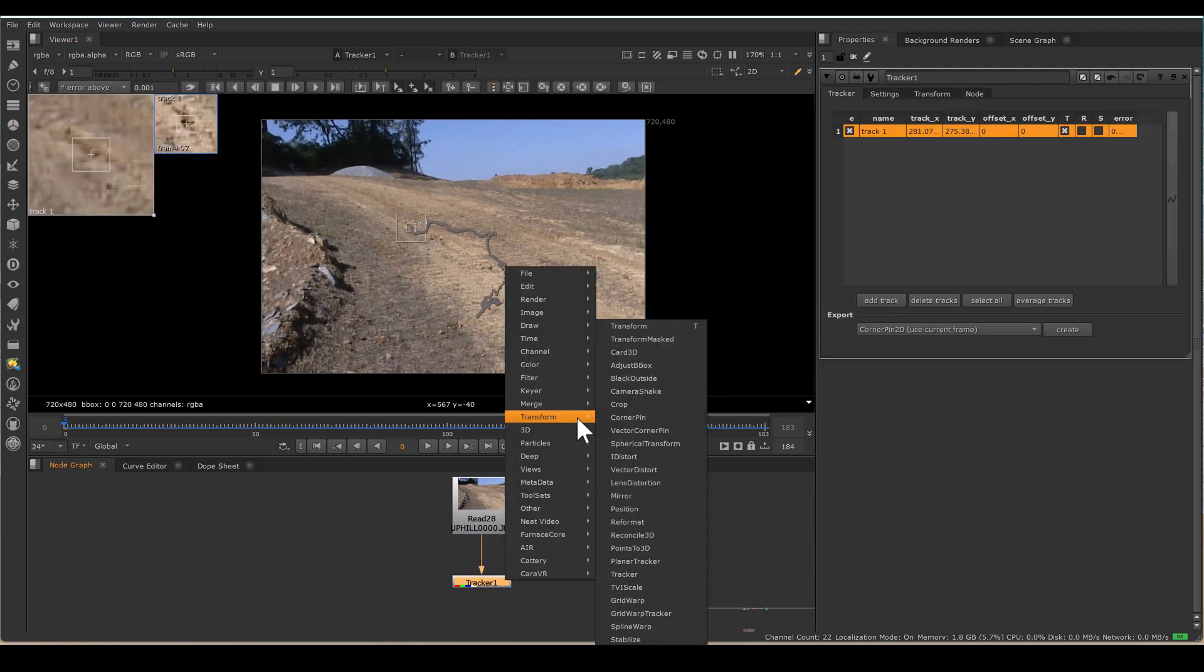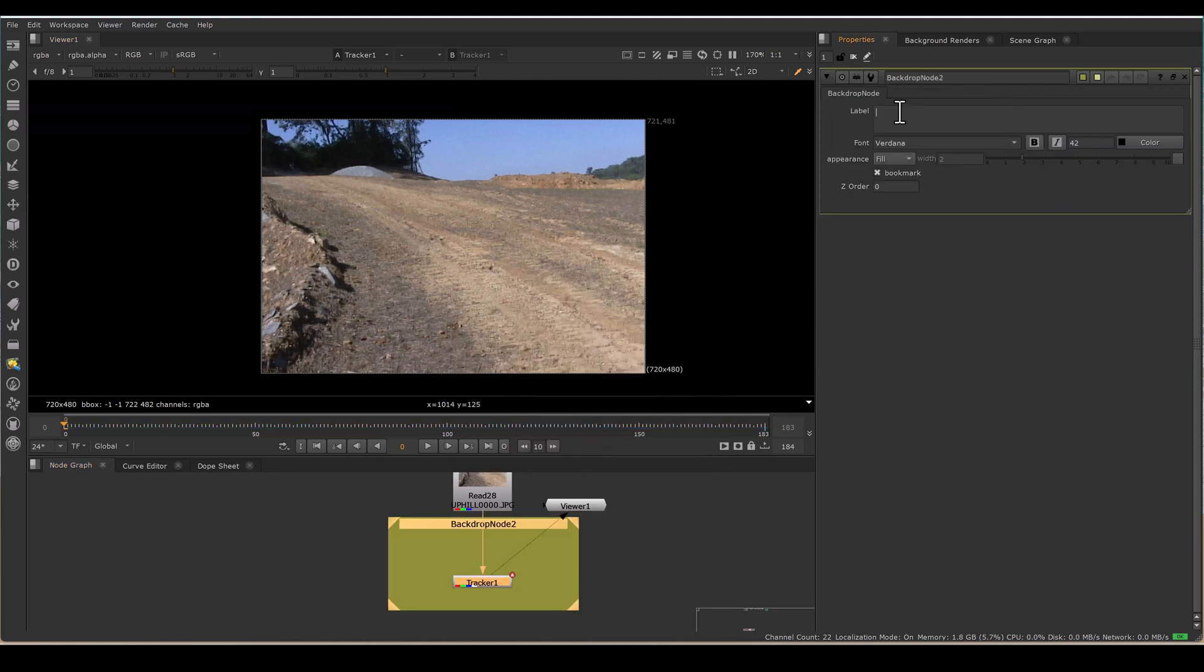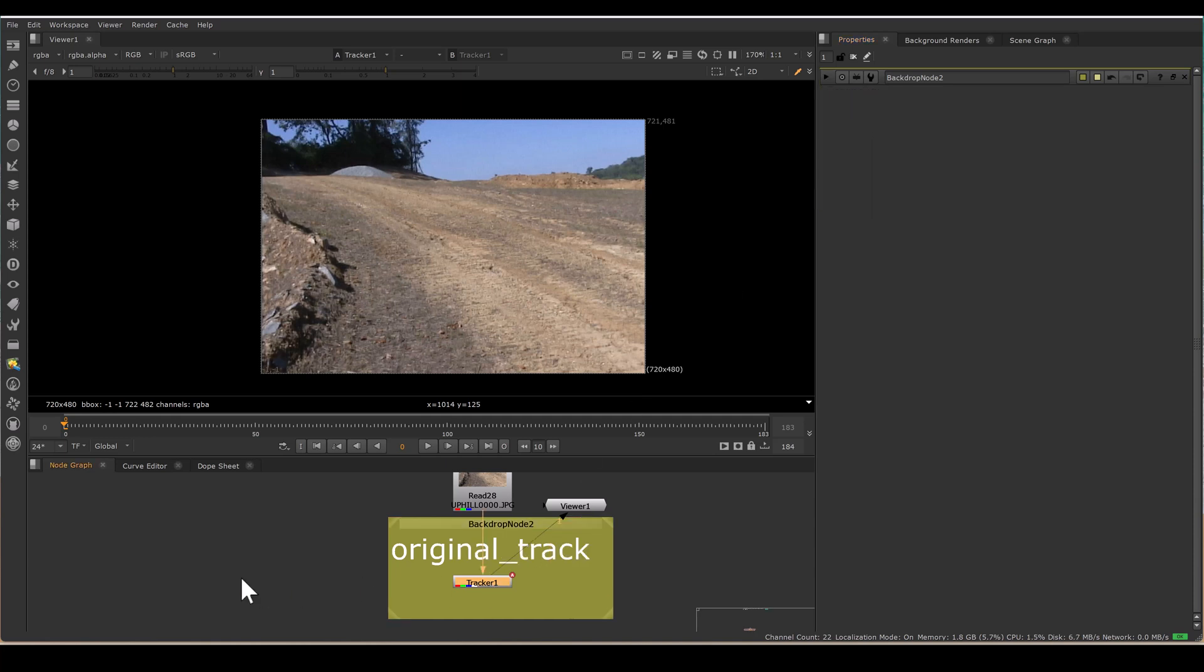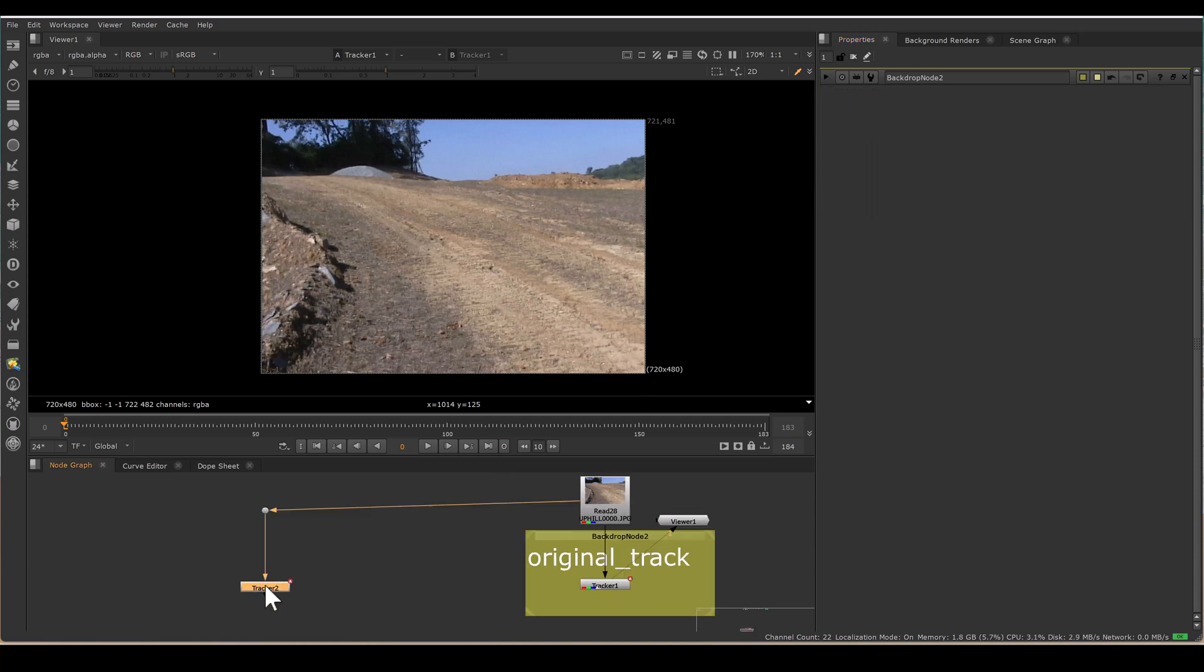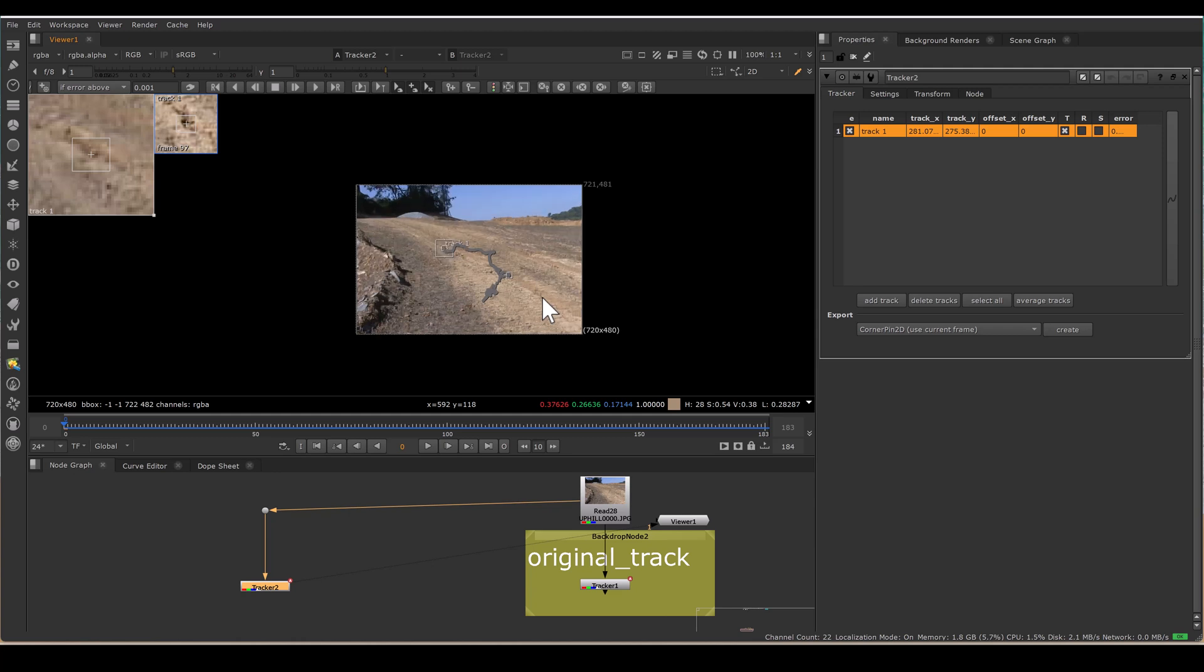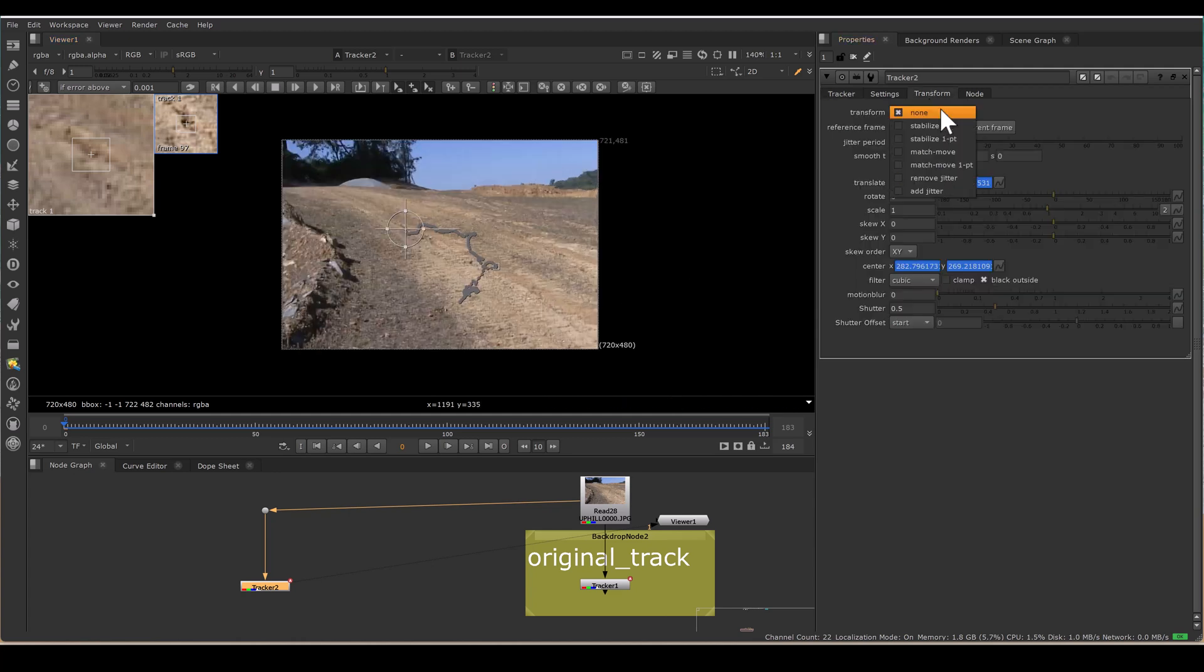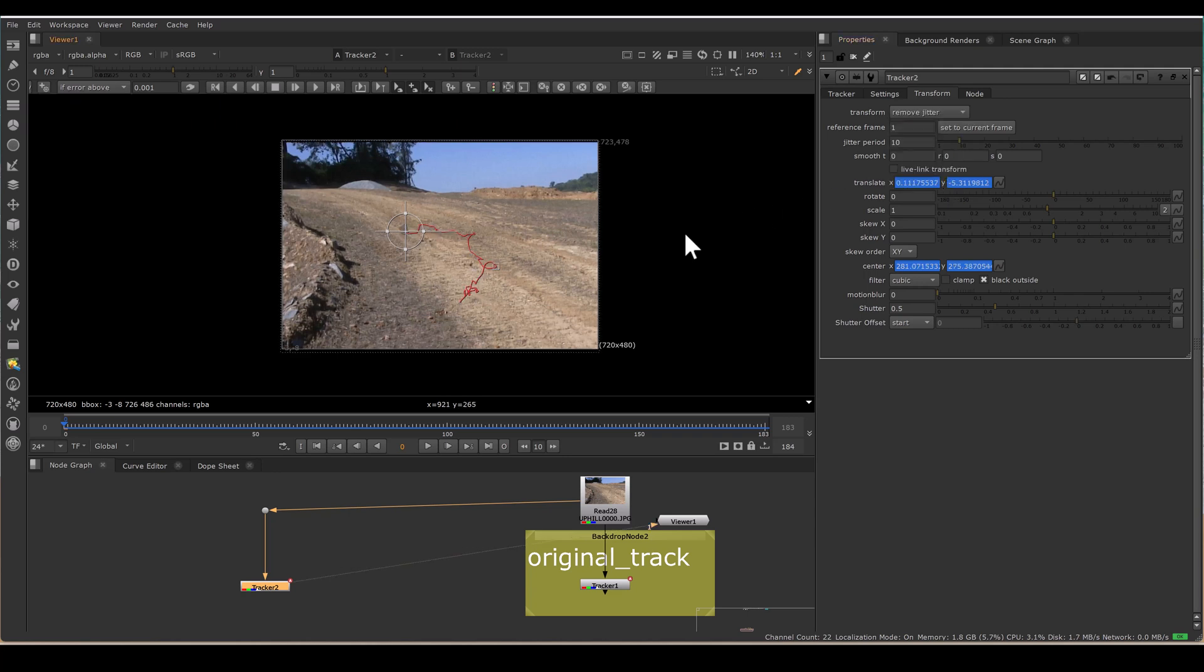I am making a backdrop node. So I am writing down as original track and I am copying this track. One way of removing jitter from any footage: if you go to the transform, there are multiple options—Stabilize, Match, Move, and there is Remove Jitter. Select that.